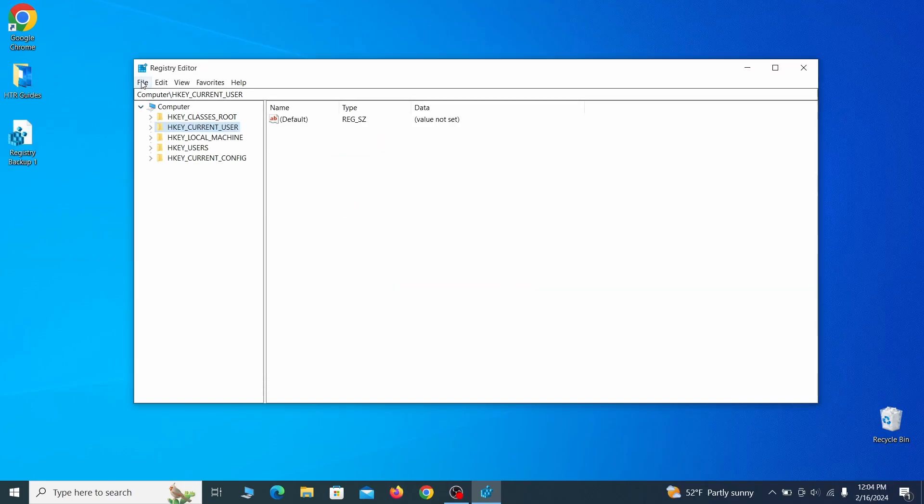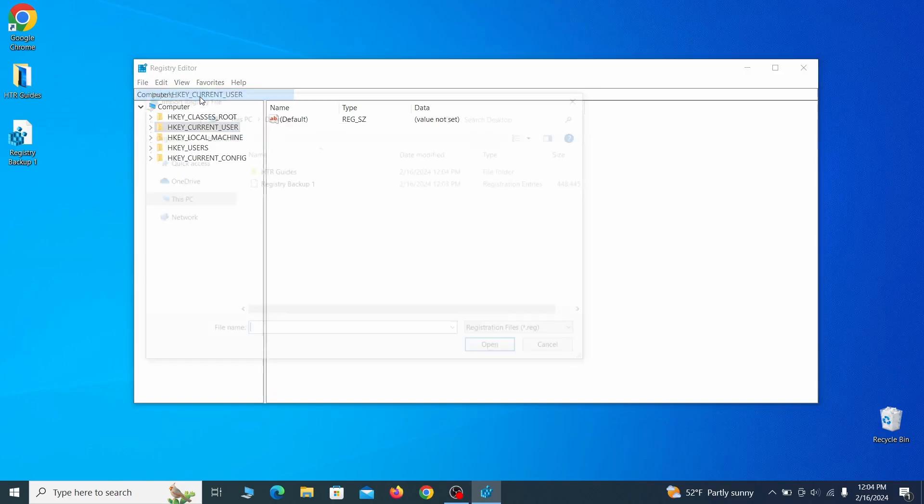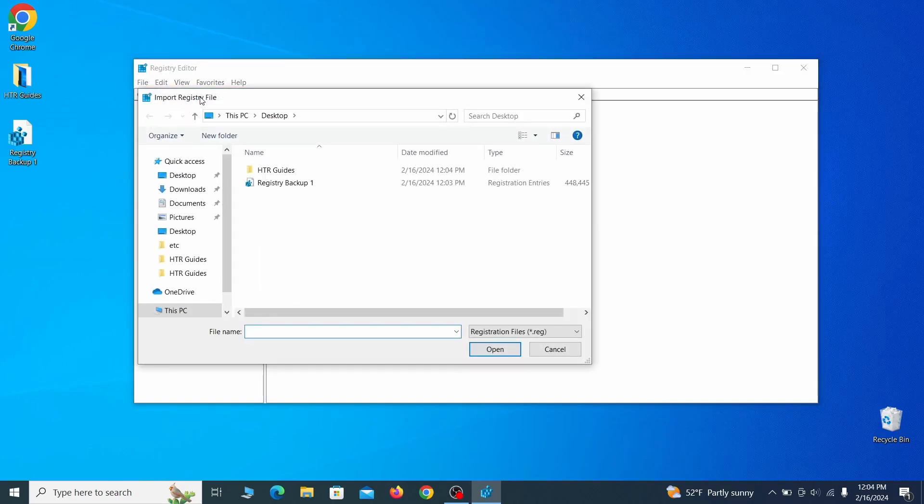If you want to restore from the backup, go to file, import, select the backup file, and click open.